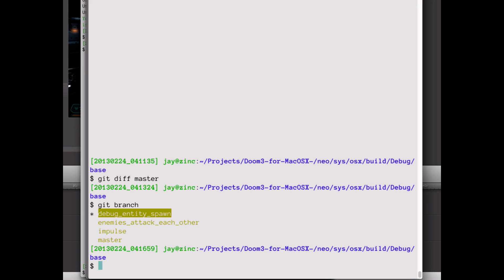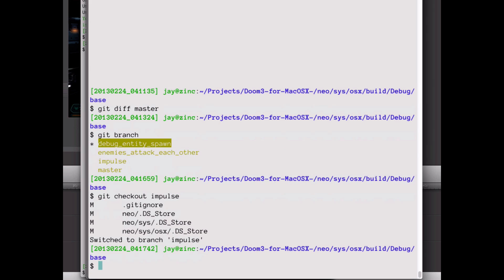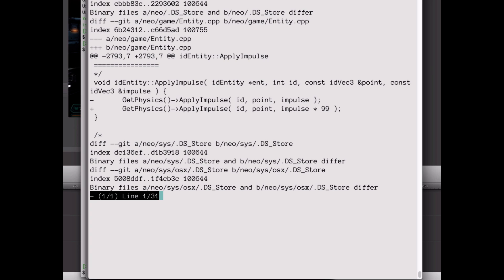In case you're wondering how I did that, the source code for Doom 3 is now freely available online. I'm working with the OS X version, but the Windows version is available too. It took just a few hours of browsing the code base to become familiar with it, and then just one line of code each to implement a few fun little hacks. This despite the fact that I don't really know C++.